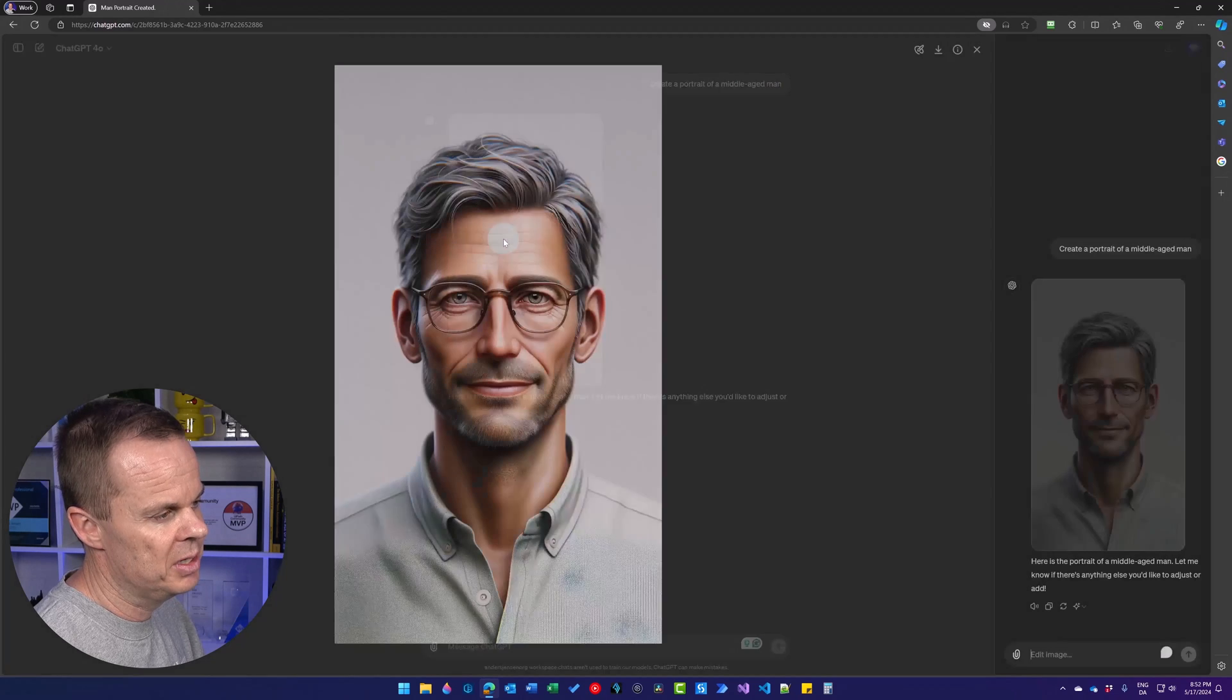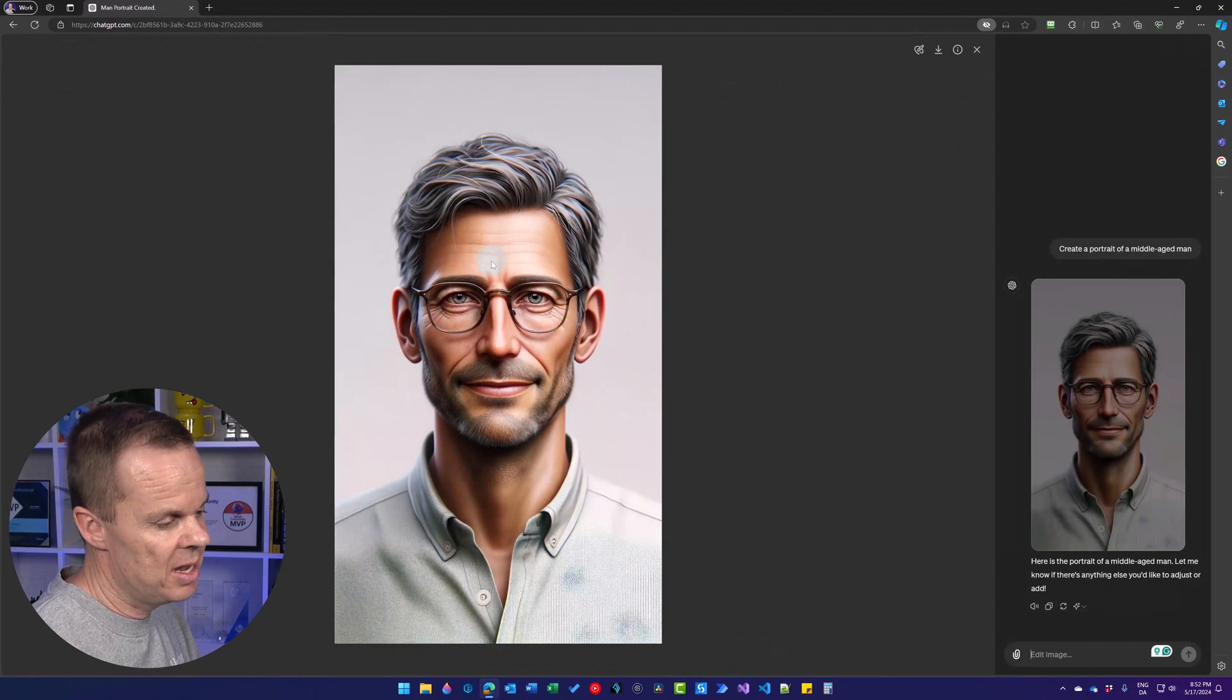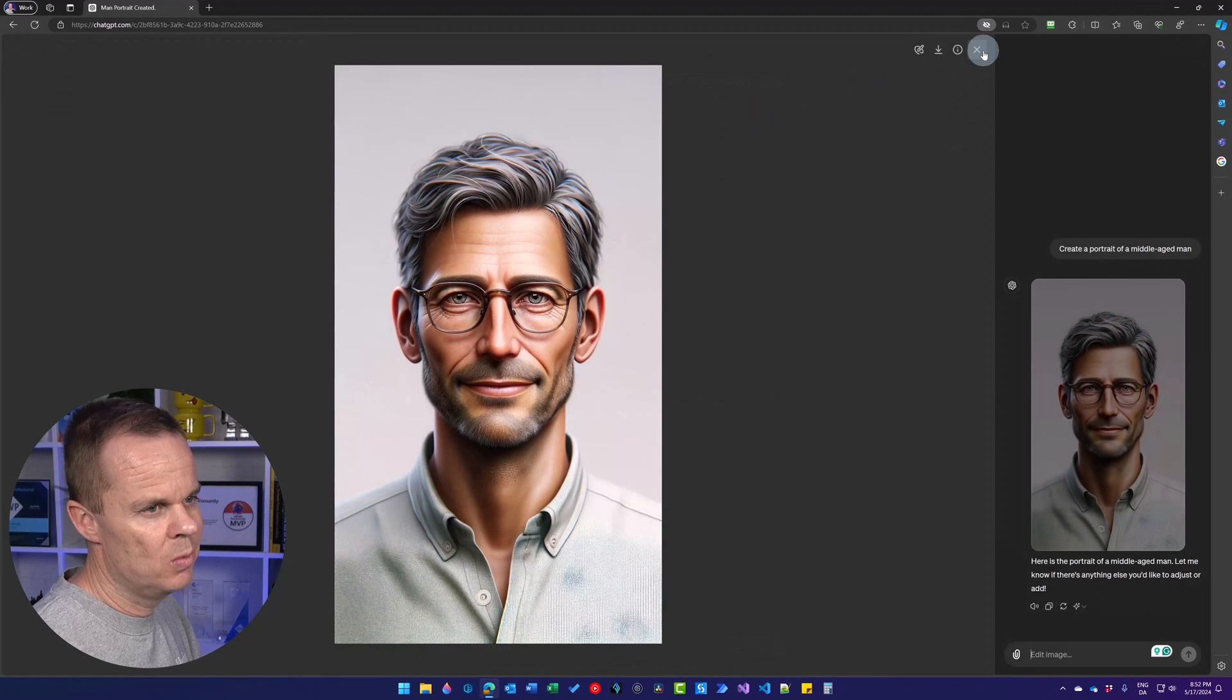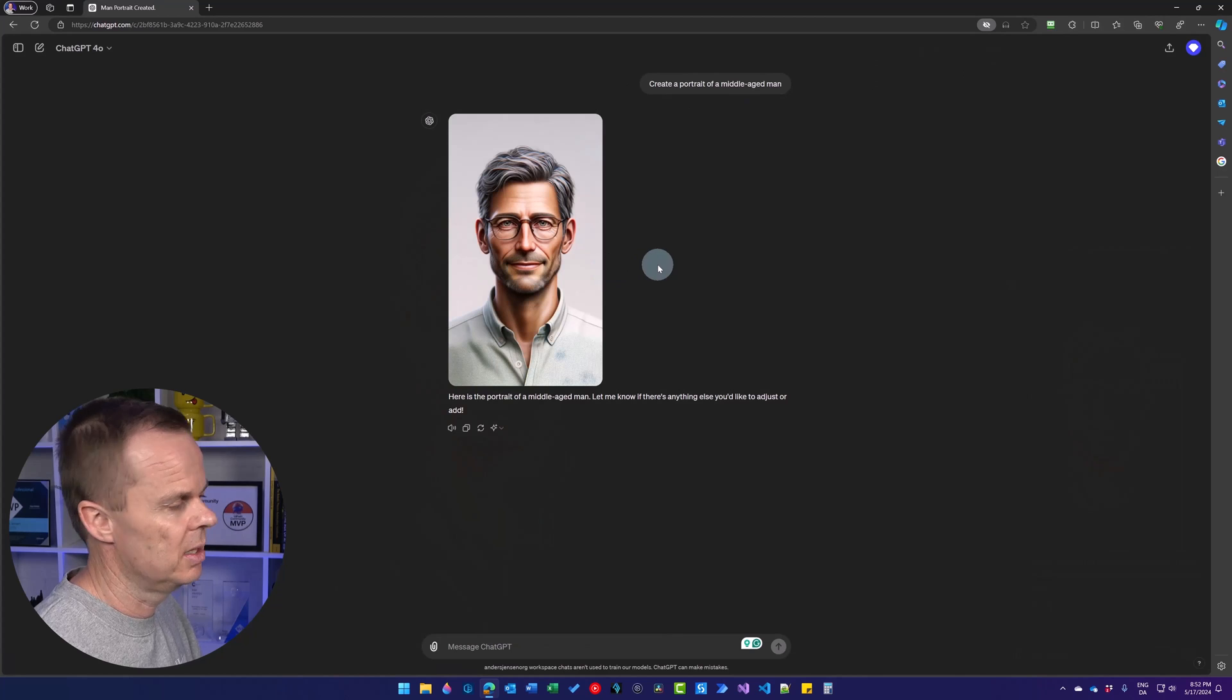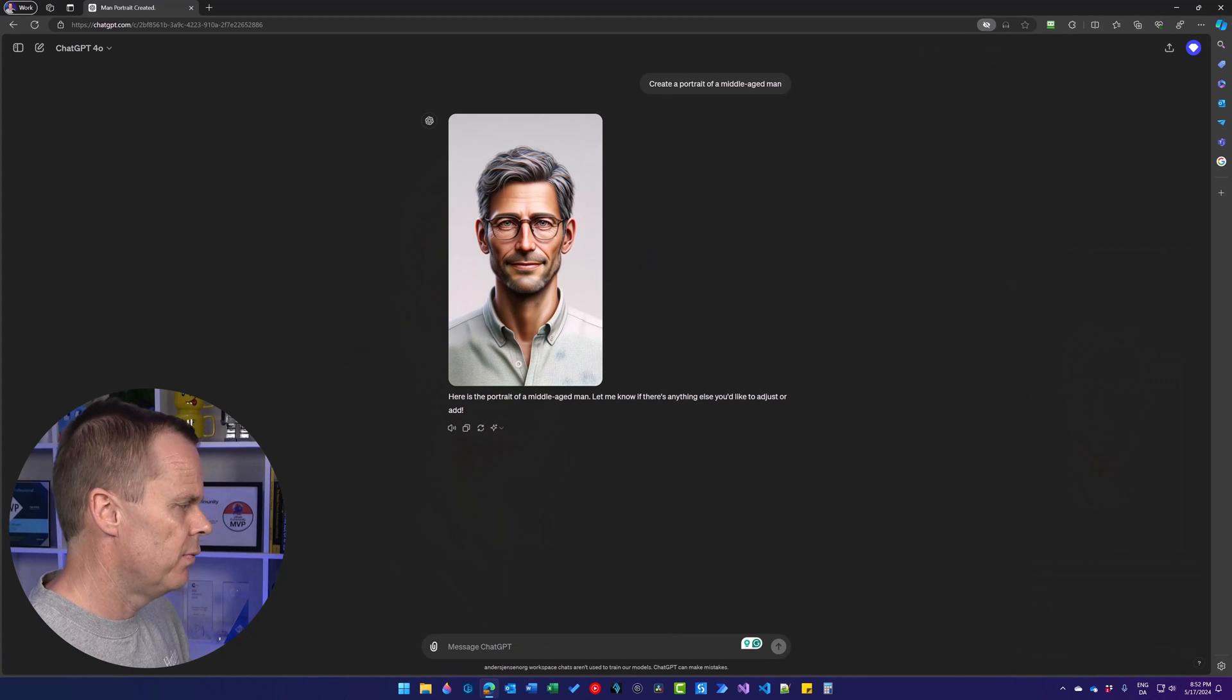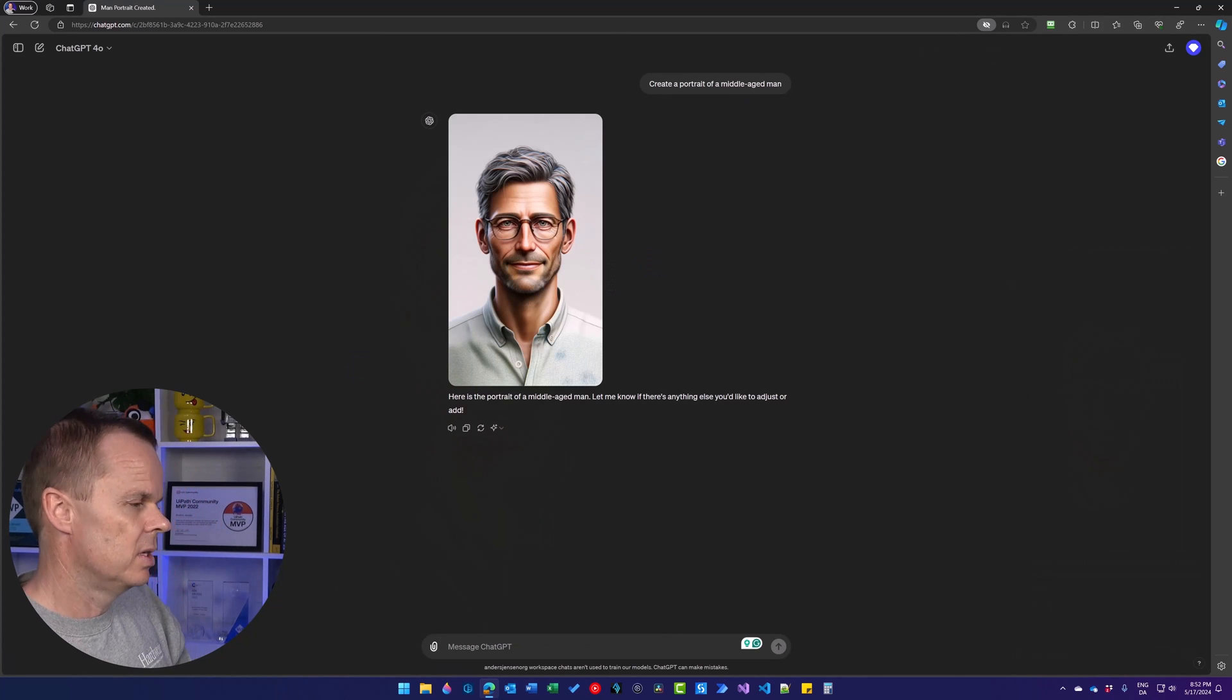Not really realistic. It's a nice picture, but we want it to be more realistic.